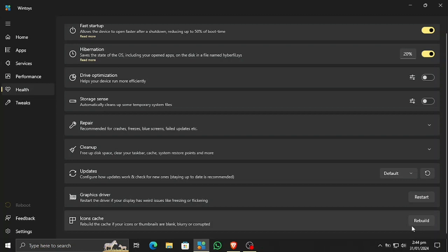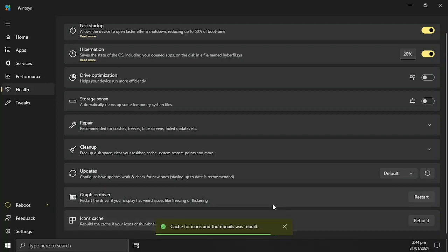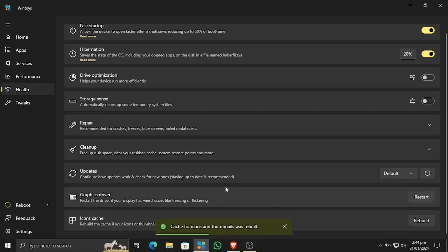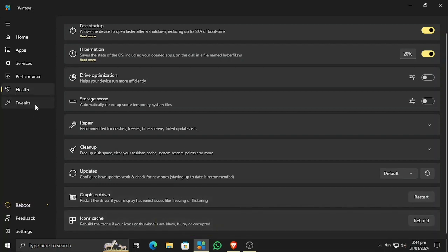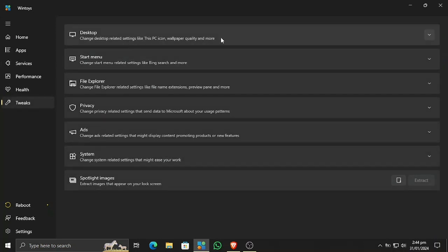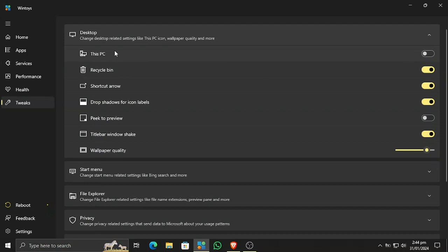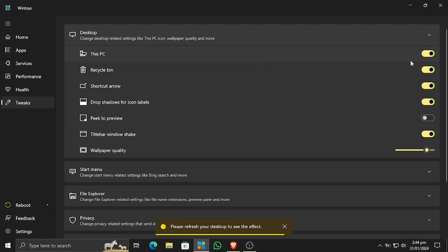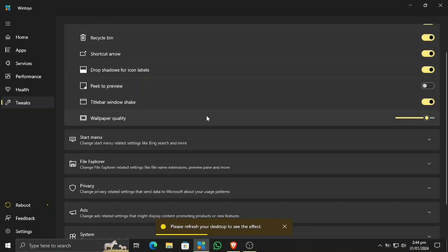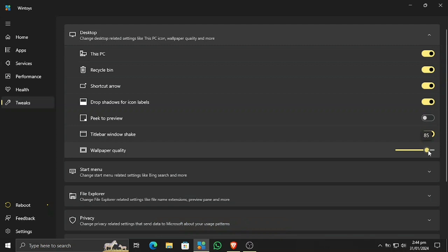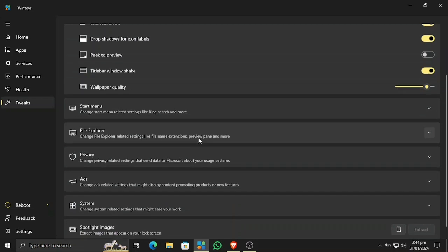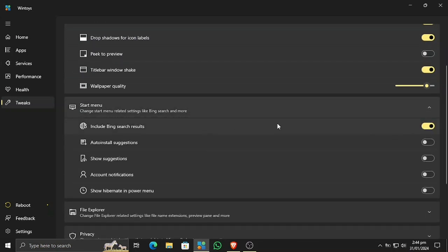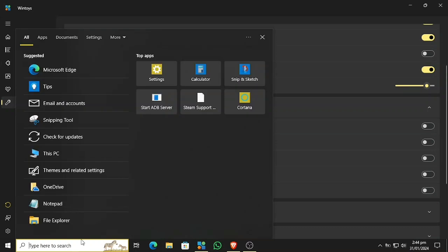Restarting the graphics driver and rebuilding the icons cache are very useful options. For example, if my graphics driver is not working correctly, I can restart it from here and also rebuild icons if they are causing issues. You can also enable 'This PC' on the desktop — it's not available by default — along with the recycle bin and other useful desktop items.